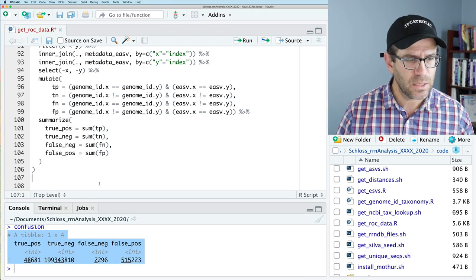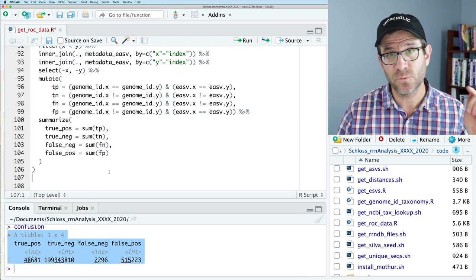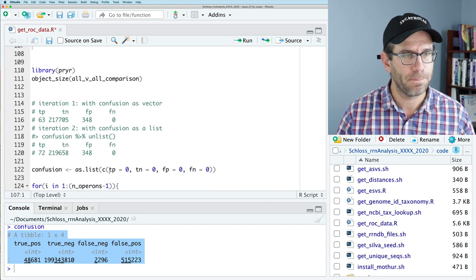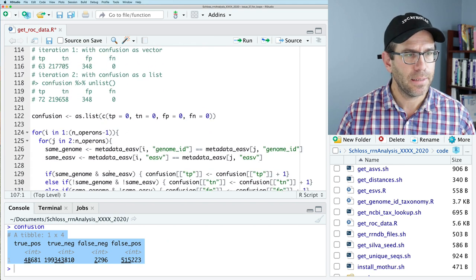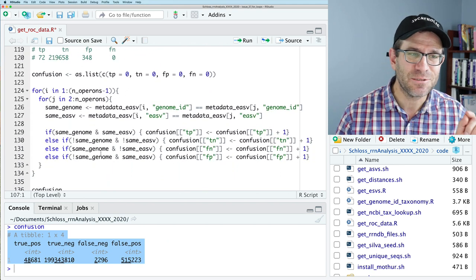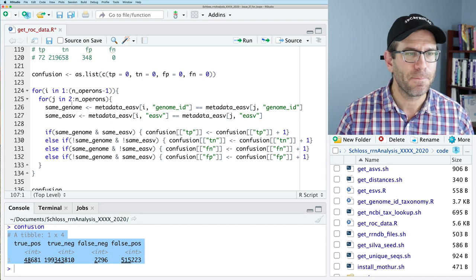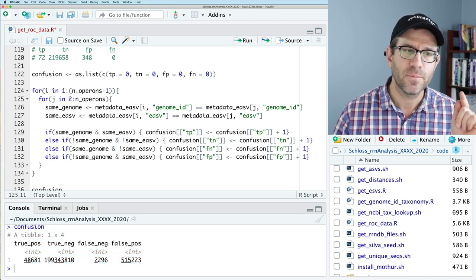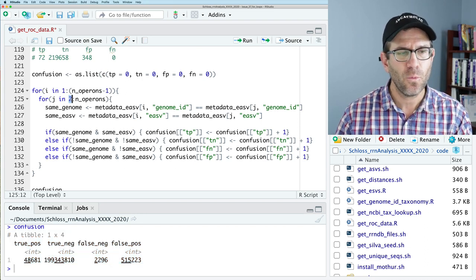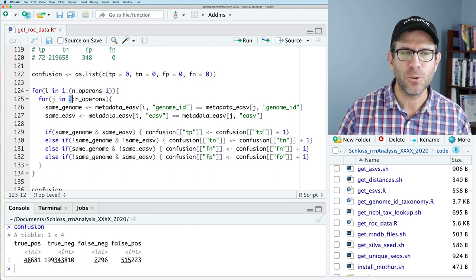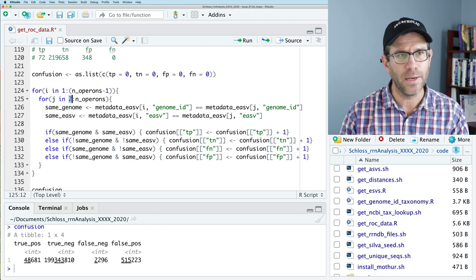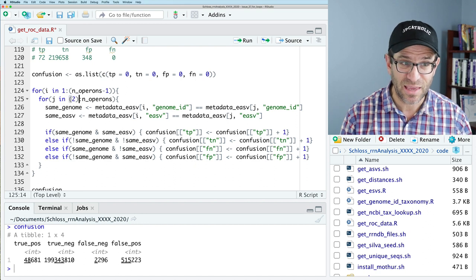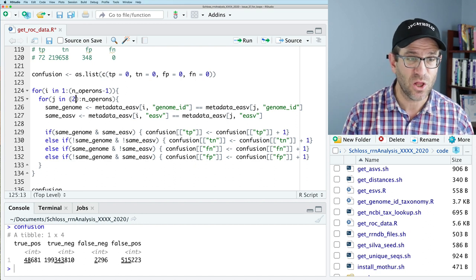The next thing we want to do is dig in and think about that double for loop. As I look at this, I notice I had a small bug: I have my inner loop J going from 2 to number_of_operons, but I don't want it to go from 2 — I want it to go from I plus 1. This might also be making it a little bit slower.